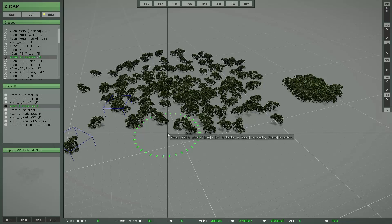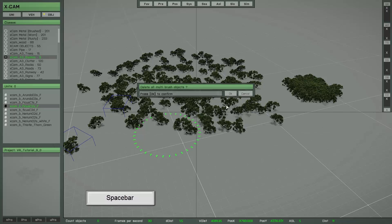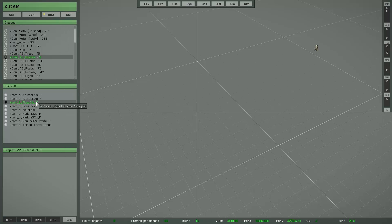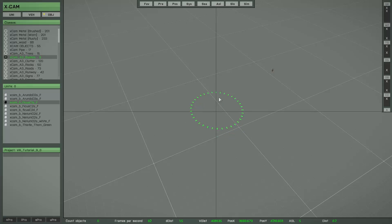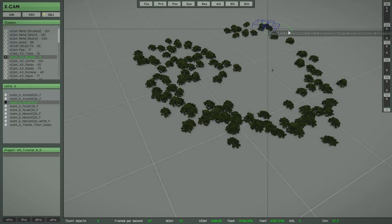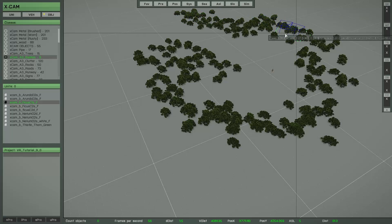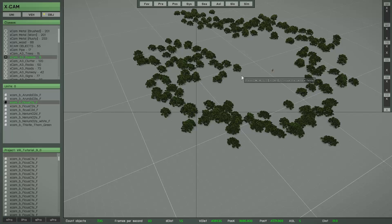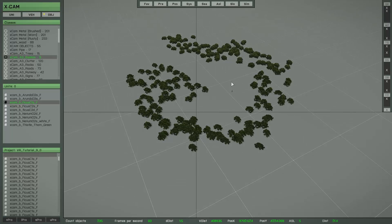If you press the space bar, that's the same function as with the single brush — you can delete all objects from the current active brush session. And if you want to save all objects from a multi brush session, simply press the Return key. That's the same functionality as with the single brush. All objects are then saved into your project, and remember, all these objects are also saved as an object group.